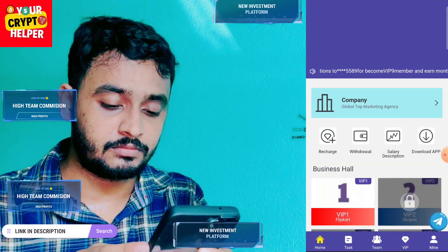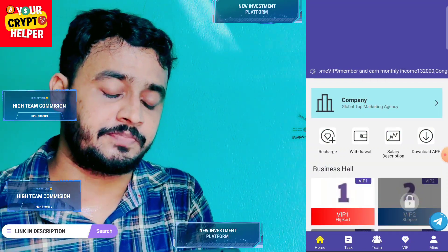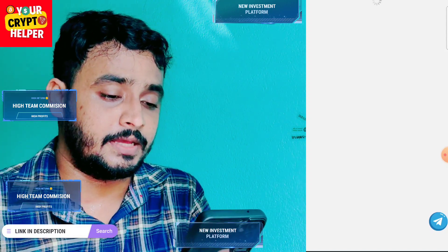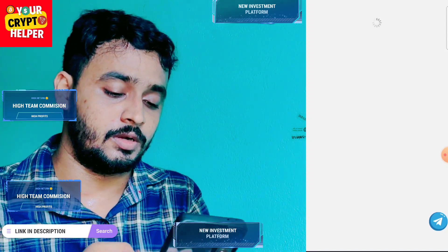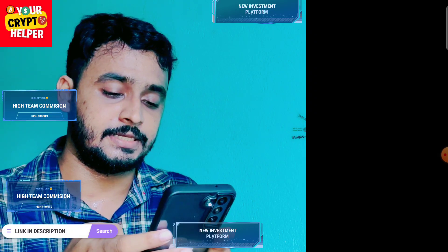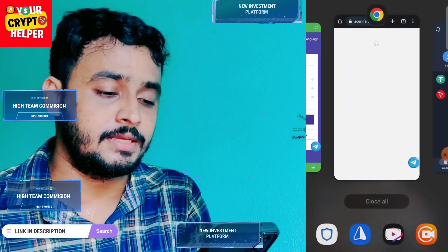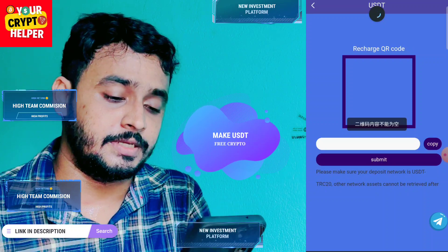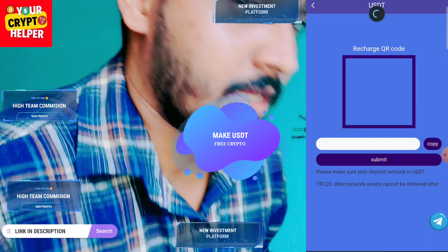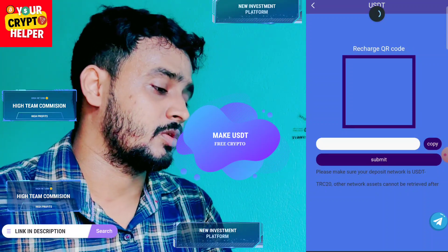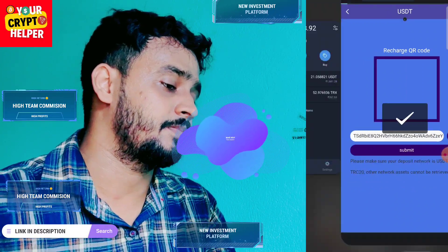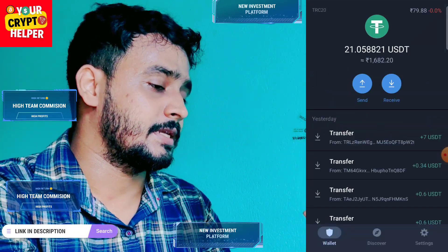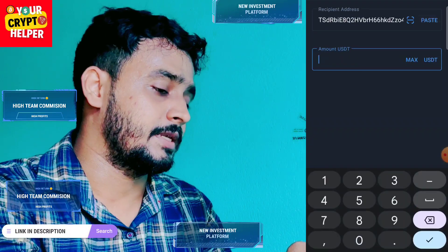Click on recharge and copy the USDT address. You can go to your Trust Wallet or any other exchange. I have already recharged 4 USDT, so I will demonstrate how to recharge on this platform. Copy the TRC USDT address, go to Trust Wallet, paste the address, enter the amount, and after sending USDT click on submit.